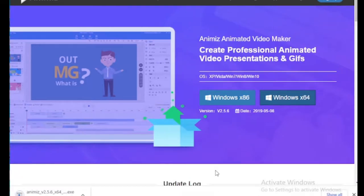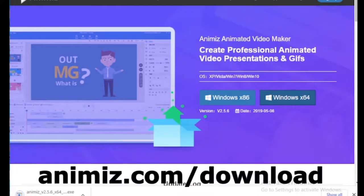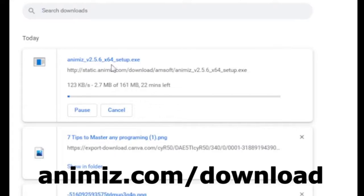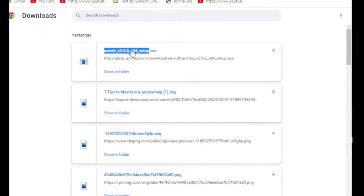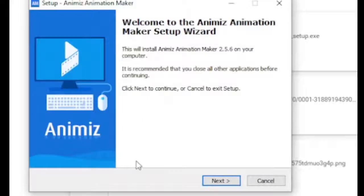To download the software, go to animize.com/download or you can find the link in the description. Now you can download 32-bit or 64-bit software based on your system requirement.